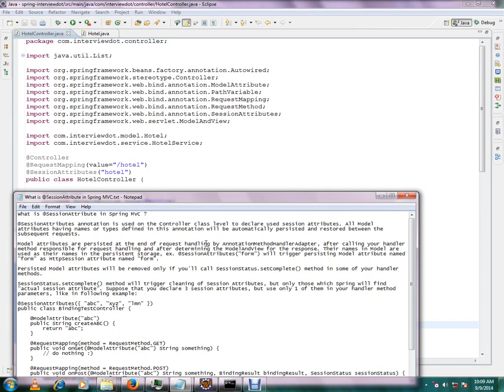So how do I get that model attribute which was prepared in the previous request? I have to store it somewhere. That's where session attribute comes into picture. Within the session attribute, we can store the already prepared model objects in the subsequent request.